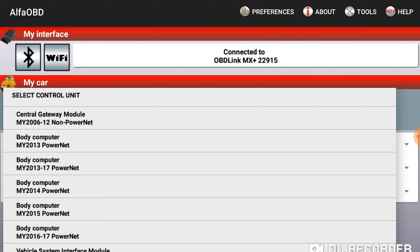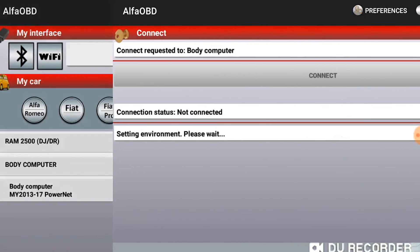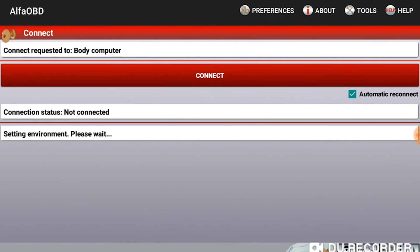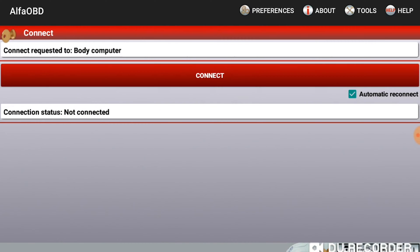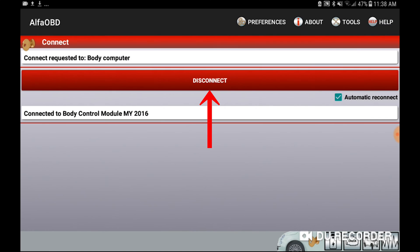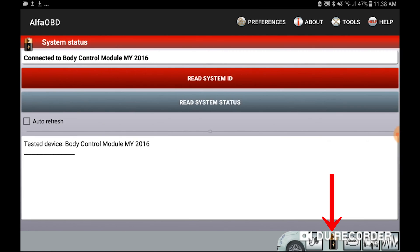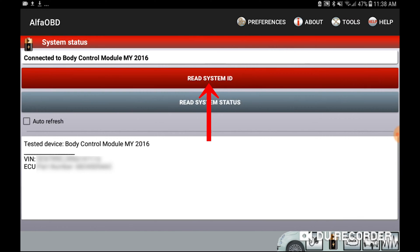If you fall under two different year models, go ahead and select the one that best fits you, or try one and if it doesn't work try the next one. Once that happens, go ahead and hit connect and it will go through and show that it's connected to your body computer. Then you're going to click on the battery icon and then you will read system ID.